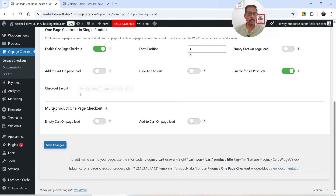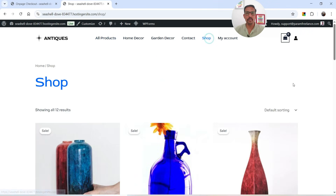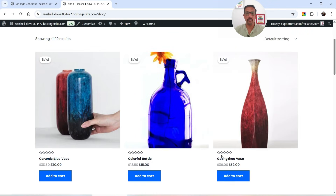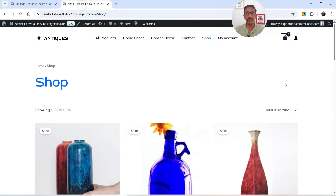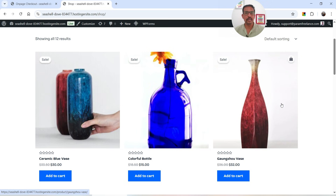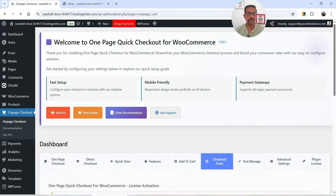In this case I'm enabling it for all products. Then we have Multi Product One Page Checkout, and Empty Cart on Page Load for the multi-product page. Let's enable this — it will empty the cart when the shop page is loaded, removing any existing products. Add to Cart on Page Load I'll leave as is for now. Let's click Save Changes.